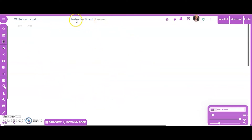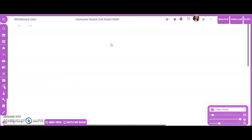What I like to do is give my specific whiteboard a name as a teacher. I'm going to call this one 'Second Grade Math.' Up here at the top, you'll see a picture of my image, which means I'm currently signed in and logged in.